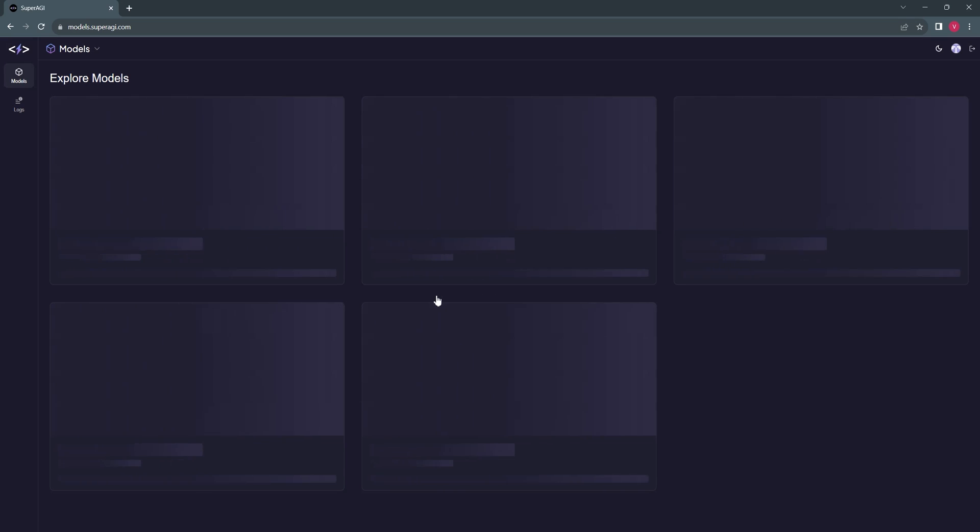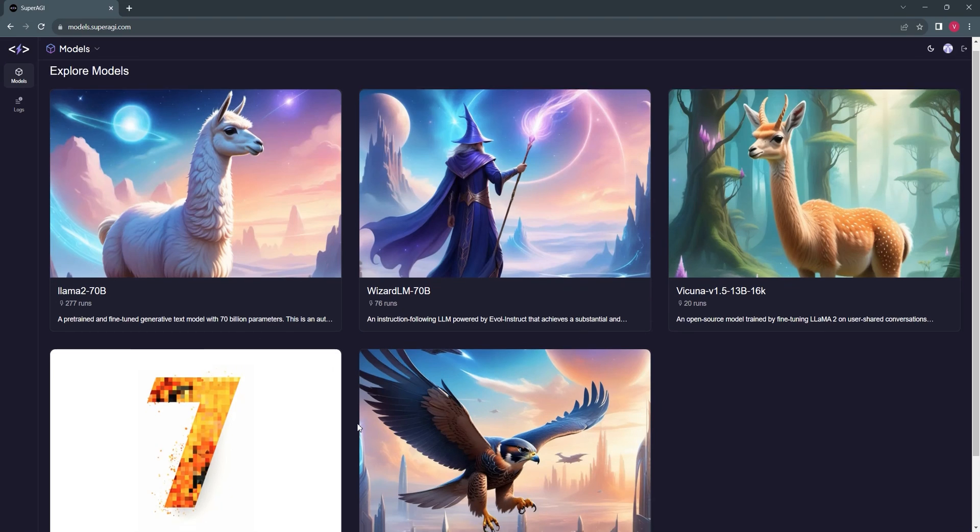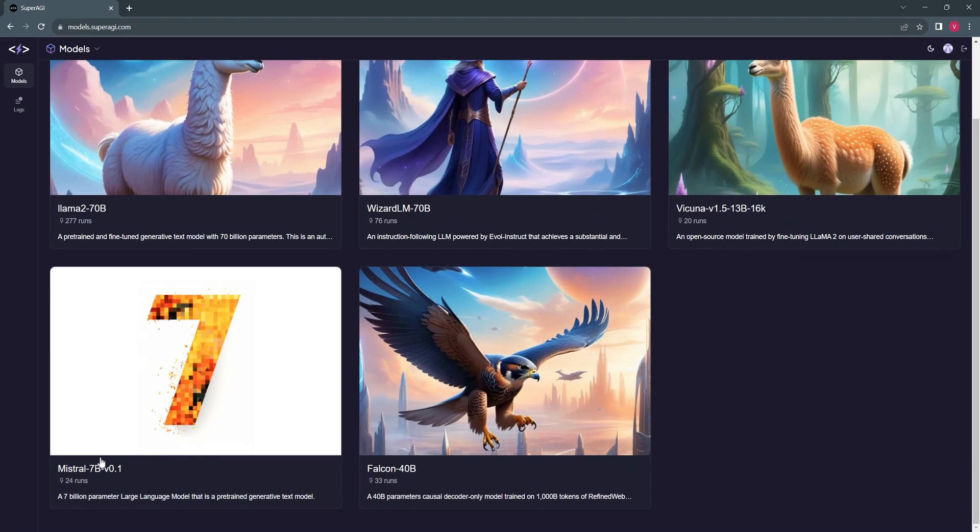Once logged in, you will land on the Explore Models screen where you can see models like Llama2, WizardLM, Vicuna, Mistral, and Falcon. You can choose any model you want to work with and we will keep adding more models soon.